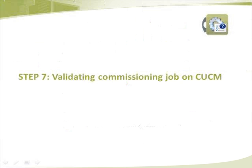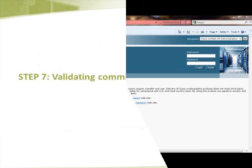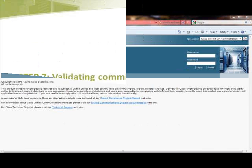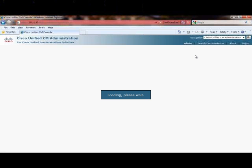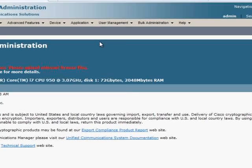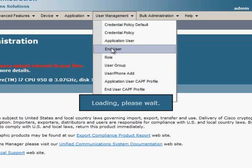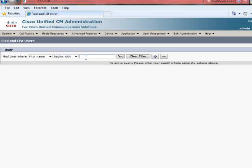Step 7 has us validating the commissioning job for TomTest on the CCM server. We log into the CCM server as administrator and then go to the management end user configuration screen and search for TomTest.